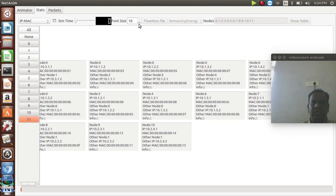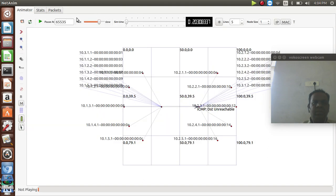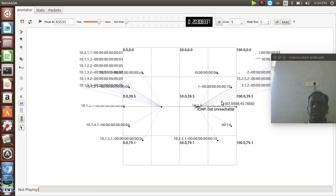This is the way we can go for NS3 network installation with the animation example. In the next few videos, programming techniques for network simulator 3 will be discussed. Thank you.